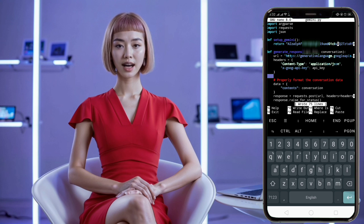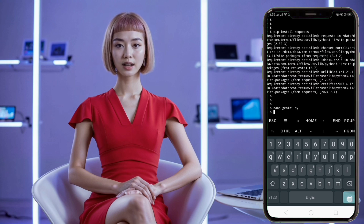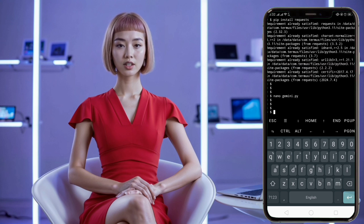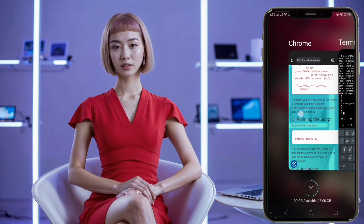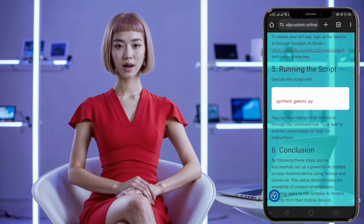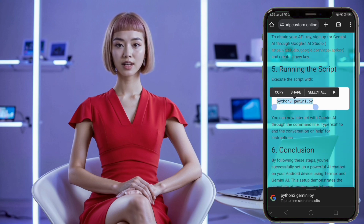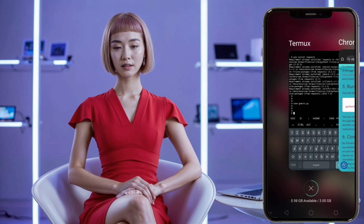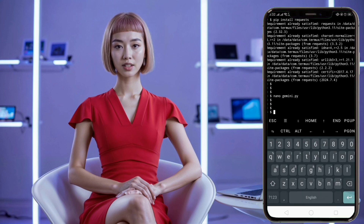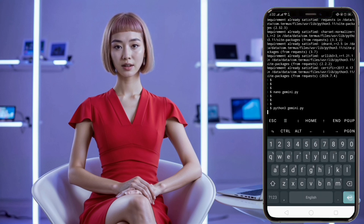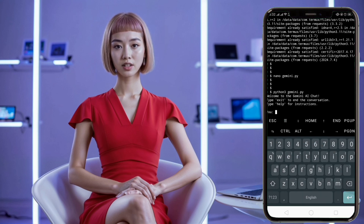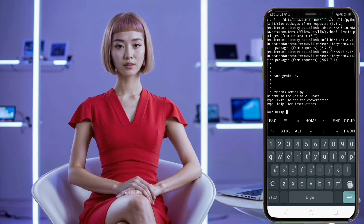Running the Gemini AI script. With the script ready, you can now execute it to interact with Gemini AI. Use the following command to run the script: python3 gemini.py. To end the conversation, simply type 'exit' and press Enter. If you need help or instructions while interacting with the script, type 'help' to see a list of available commands.